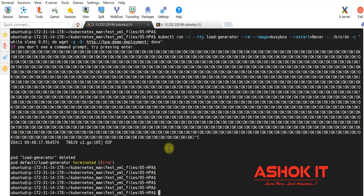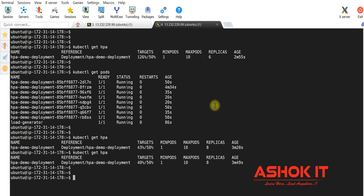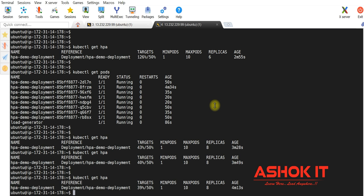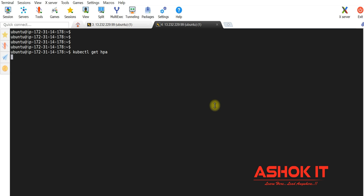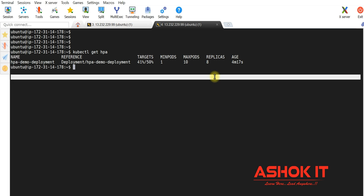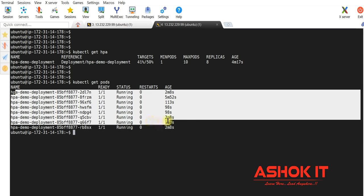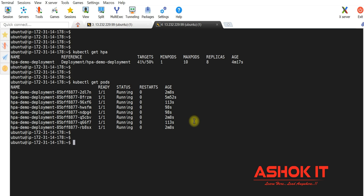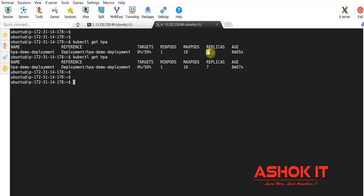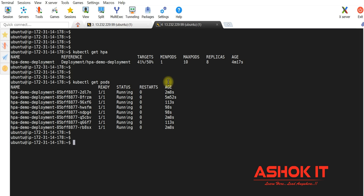If I stop this load generator, the load will decrease on our machine. When the load decreases, automatically it is going to decrease the pod count — though it will take some time. Currently there are eight replicas. Slowly the pod count will decrease: from eight pod replicas, it deleted one, now we have seven. When the load is decreasing, pods also decrease. When the load is increasing, pods count increases. That is called autoscaling.